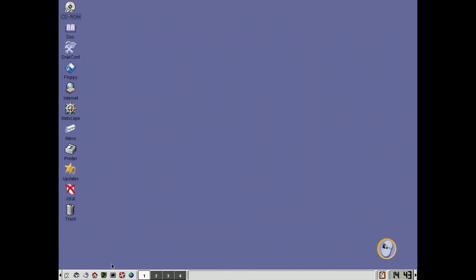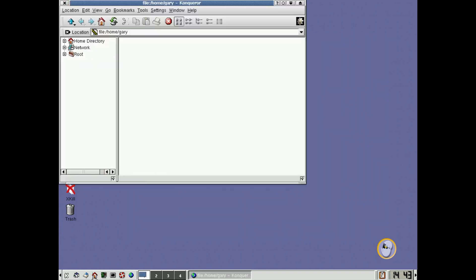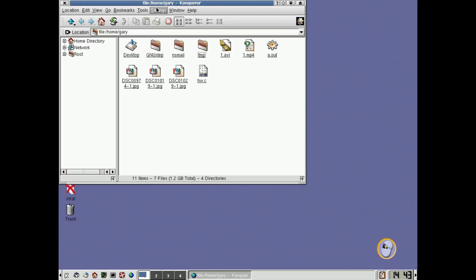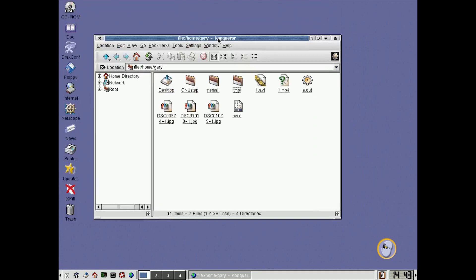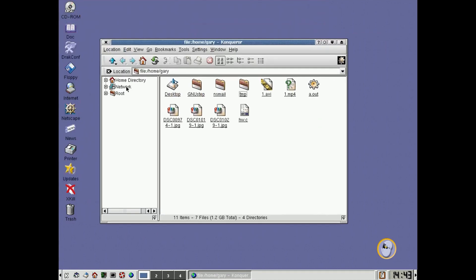But before we get to web browsing, let's just open up the kind of the home directory. So here's a kind of your standard sort of file browser.